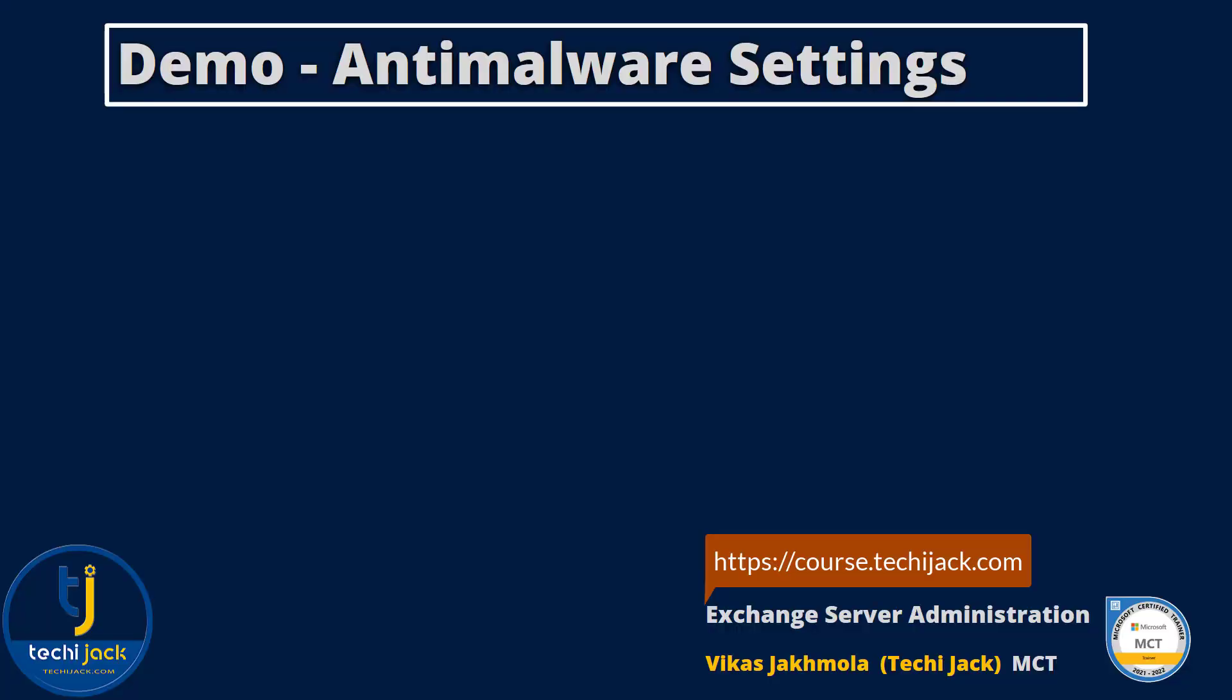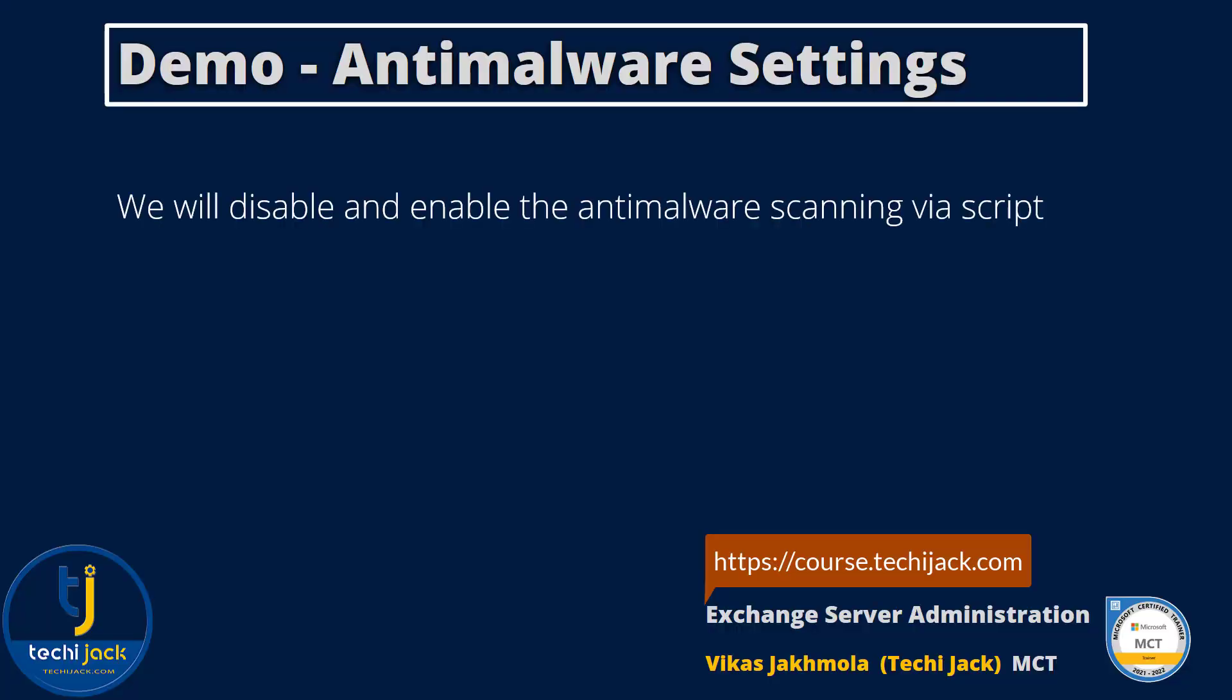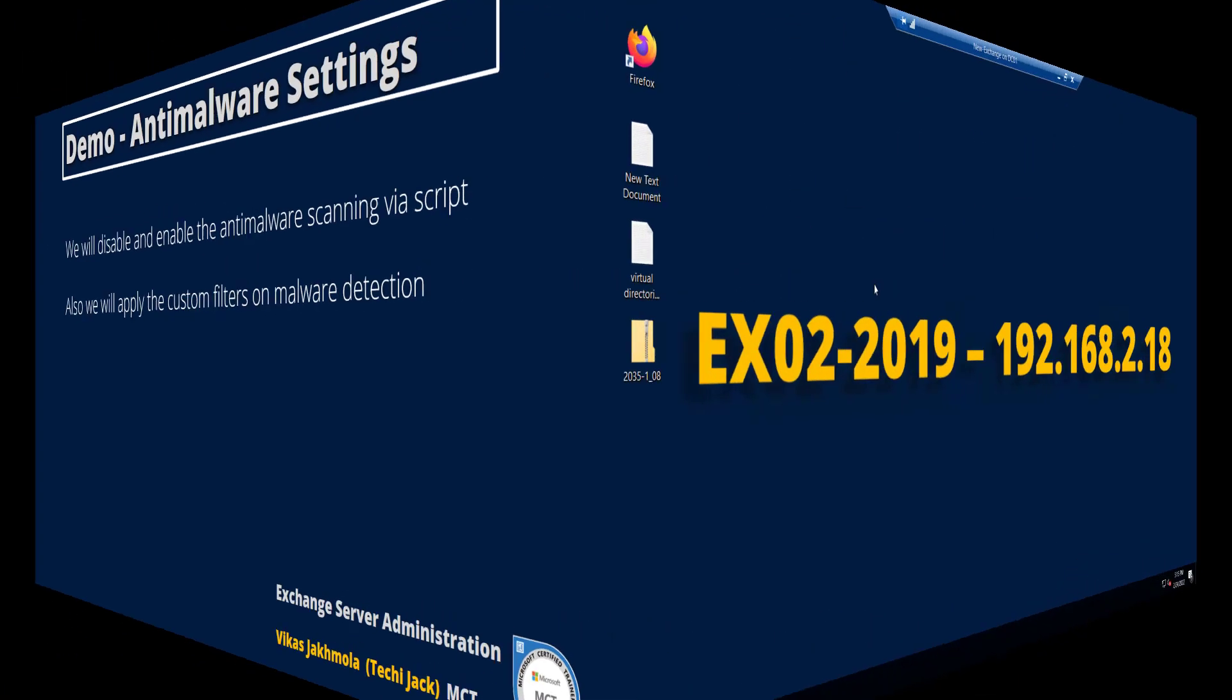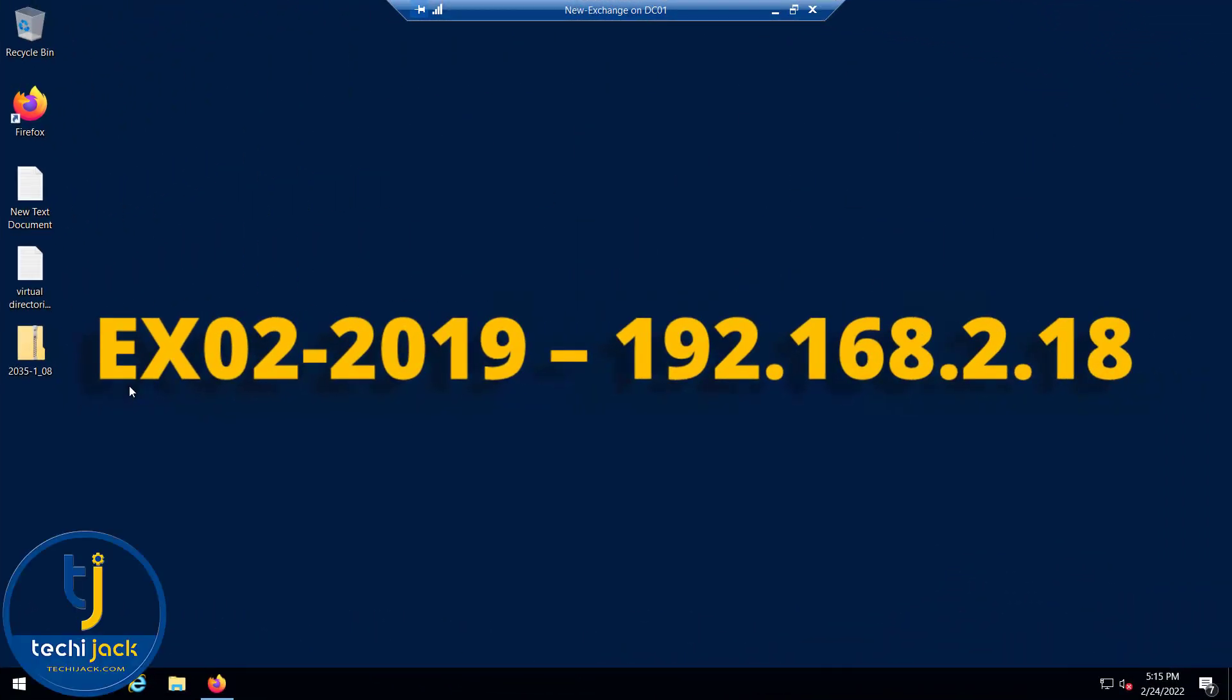Welcome to Exchange Server administration anti-malware settings. In this video we will disable and enable anti-malware scanning via script and apply custom filters on malware detection under the default malware filter settings. Let's move to the server and get started. Right now we are on our Exchange server EX02-2019.